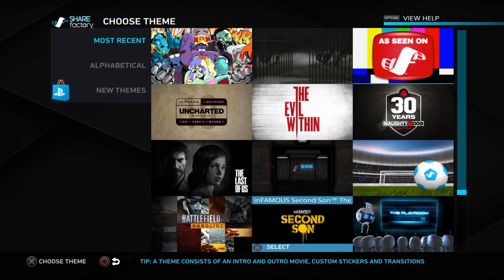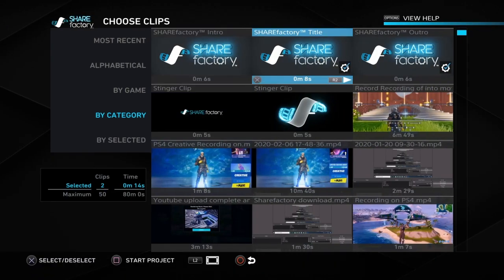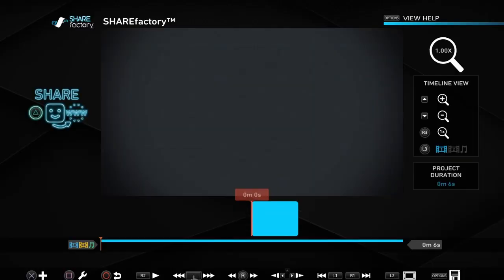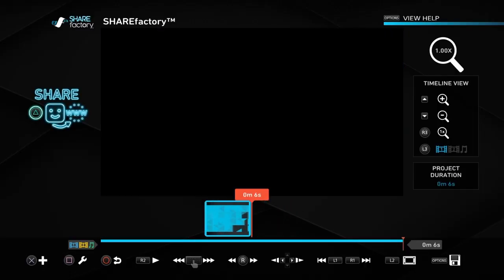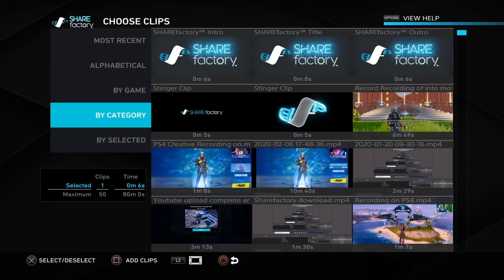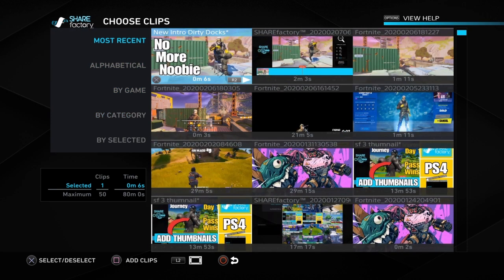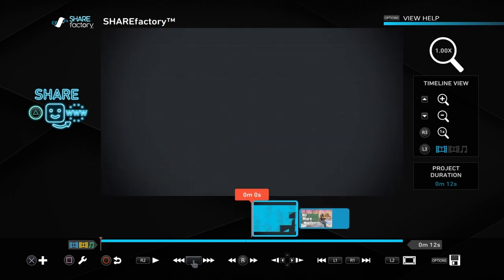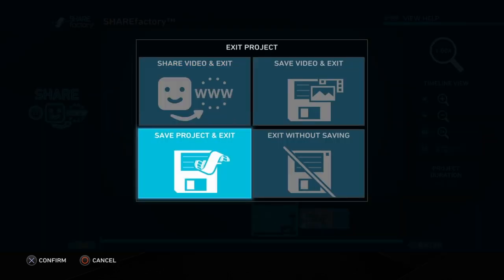Now whenever we create a new video we've got that as an intro we can just add into every video. As an example, we're going to create a new project — we go to Add Clip, then Most Recent, and there it is — 'New Intro Dirty Docs'. Click Cross on that and then Square to add to clips, and there you go — that is now embedded in your new video. You can add it at the start or end, whichever you prefer.